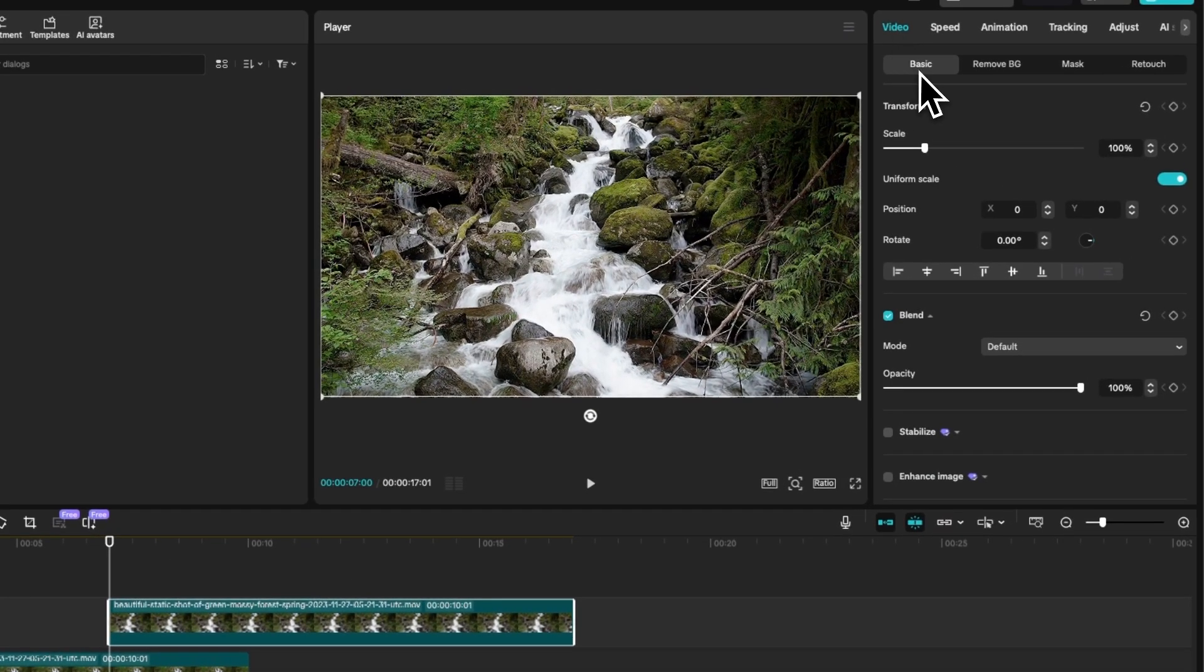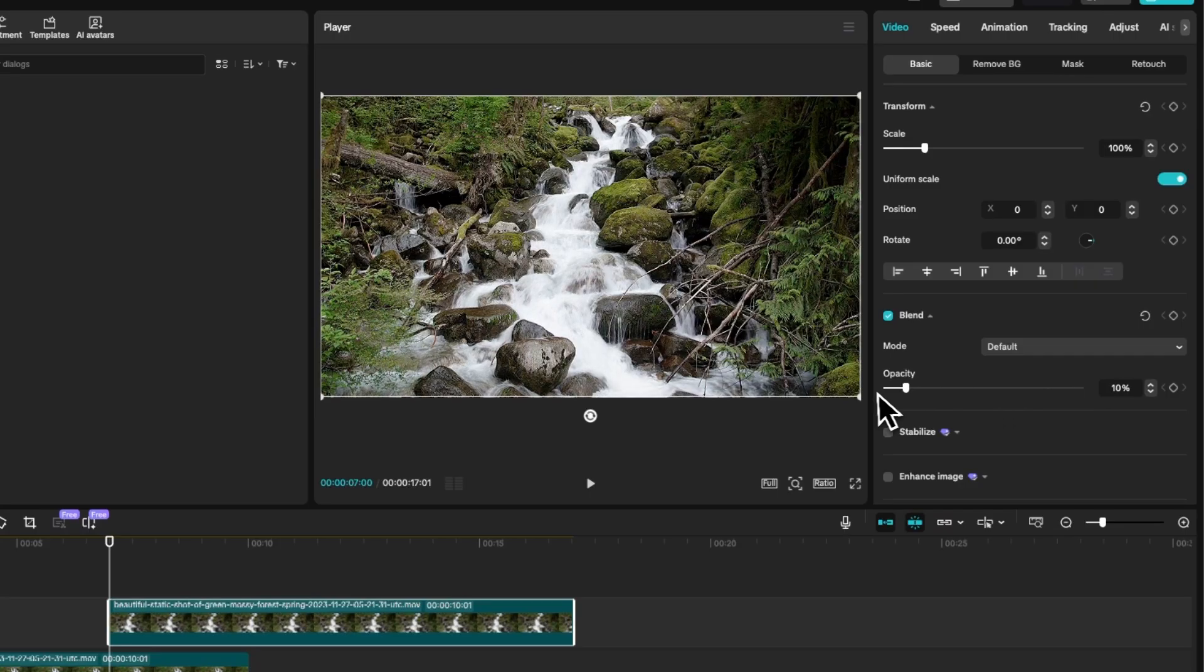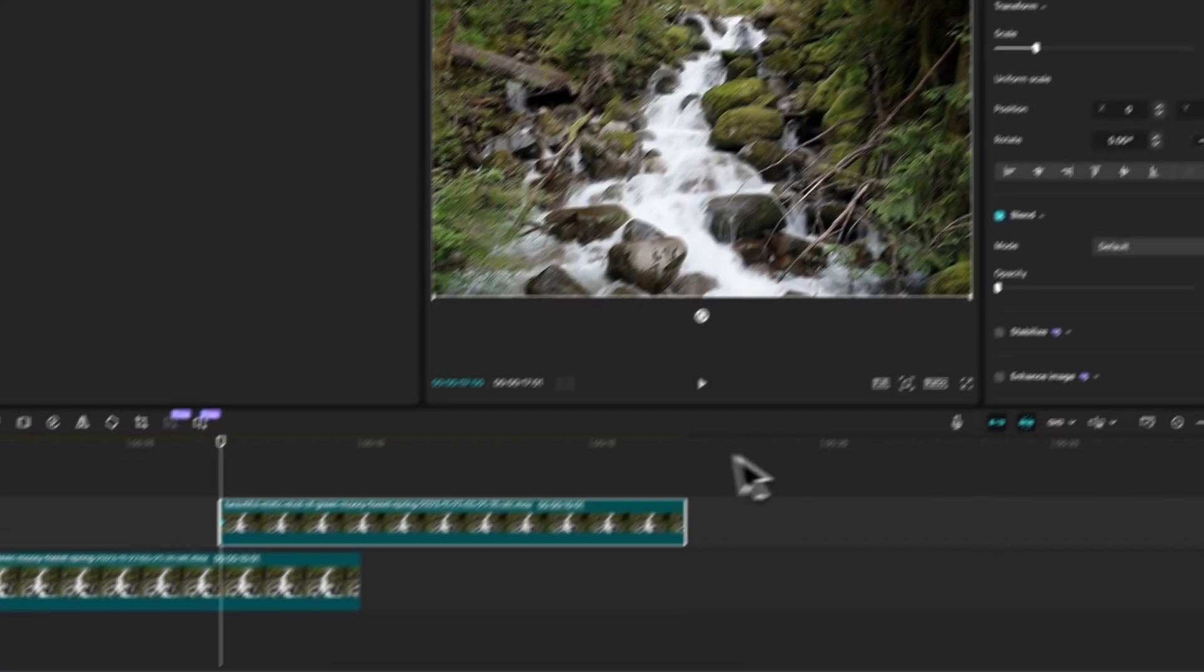Next, come over to Video, Basic and then come into Blend, bring the opacity down to 0 and create a keyframe.